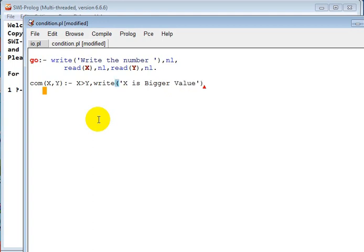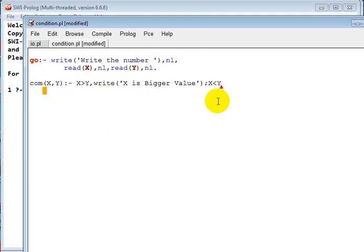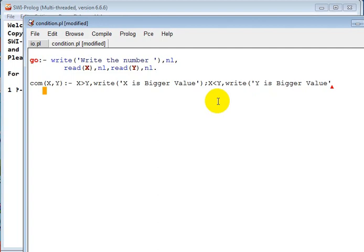So then, if we are in Prolog and we want to replace that, okay, else - else do something. If this condition is not true, do something. So here you put another condition. Let's say we want to put condition: if X less than Y, that means Y is bigger, then execute this write 'Y is Bigger Value'. So we can finish our code here.